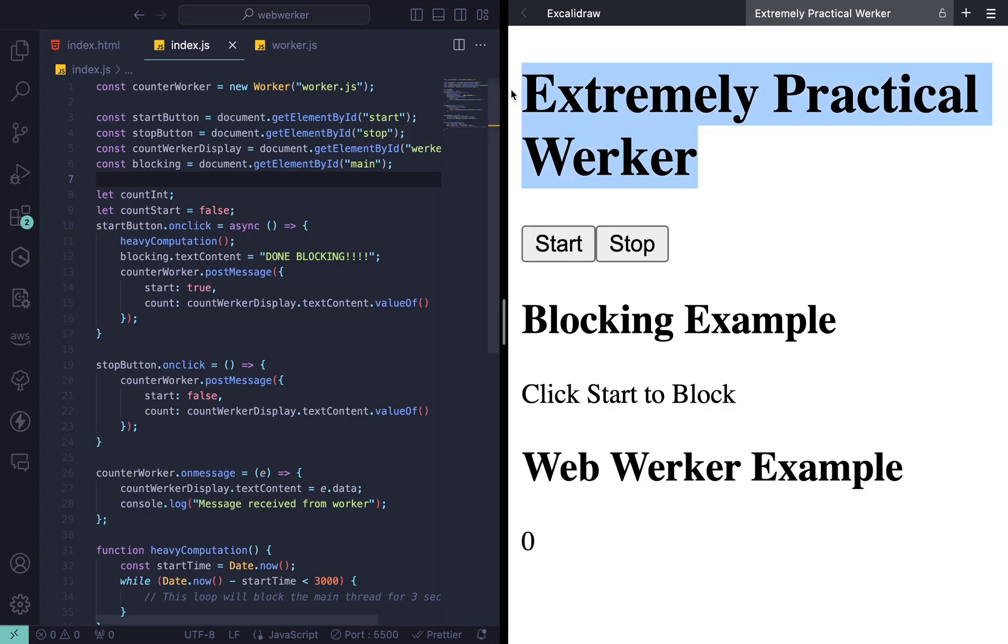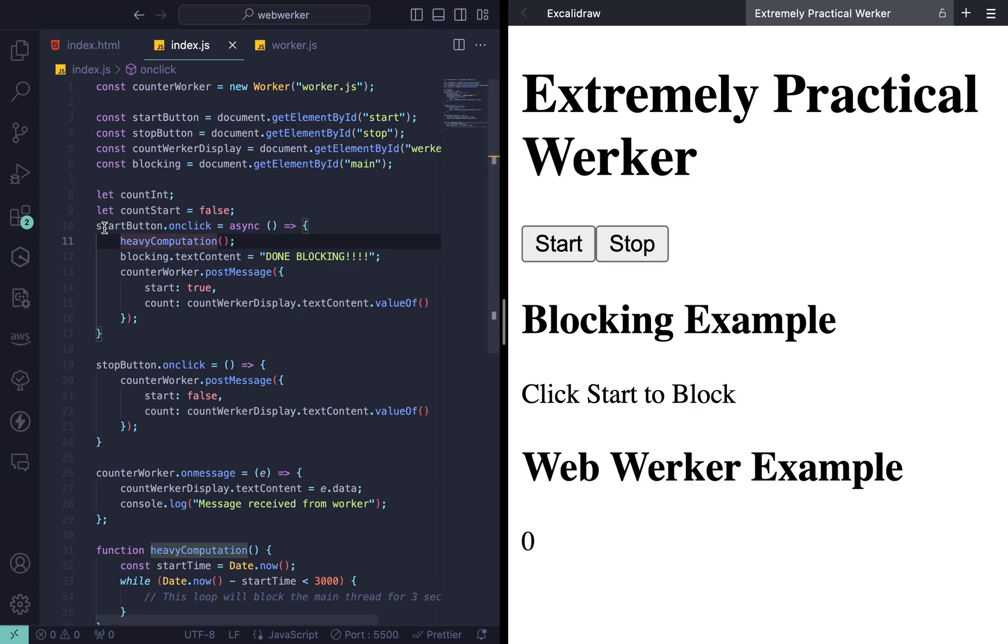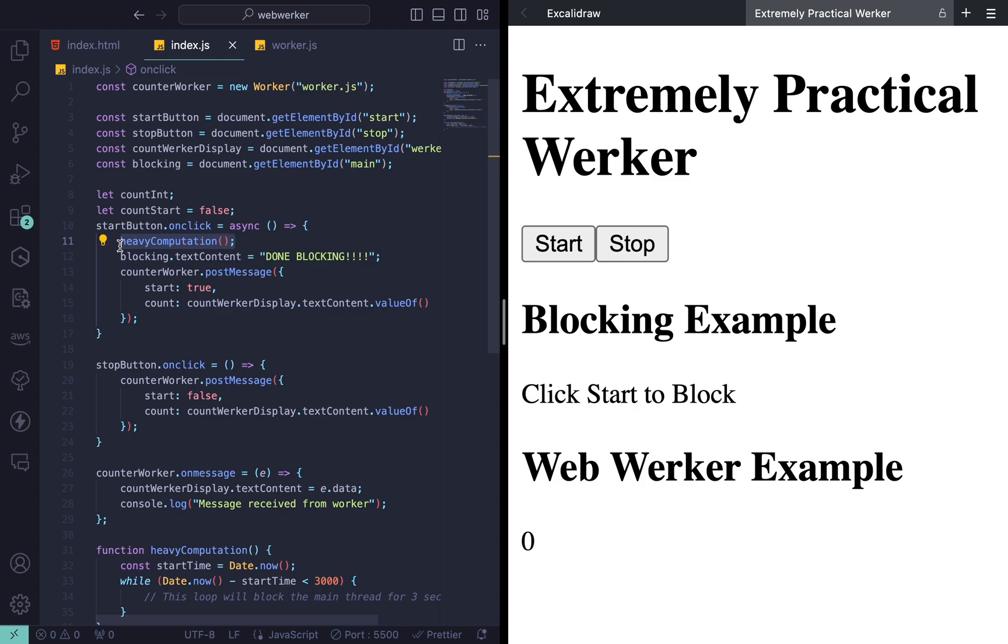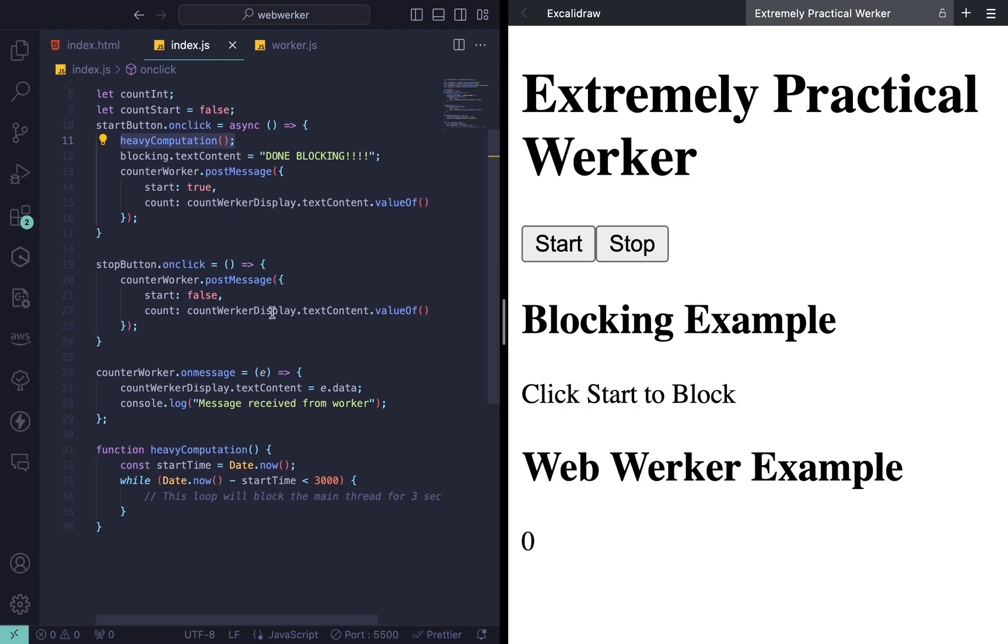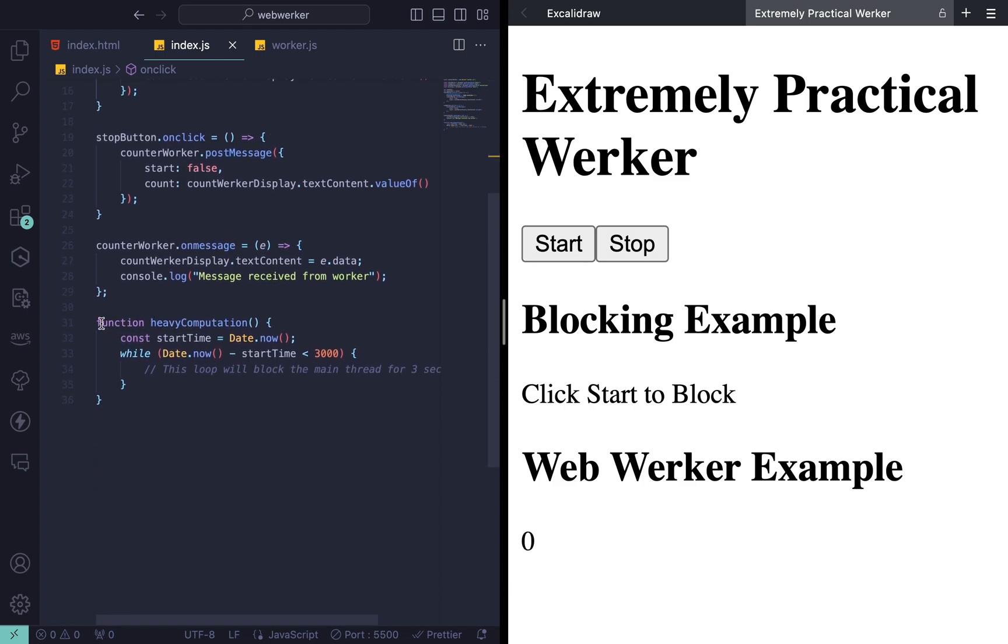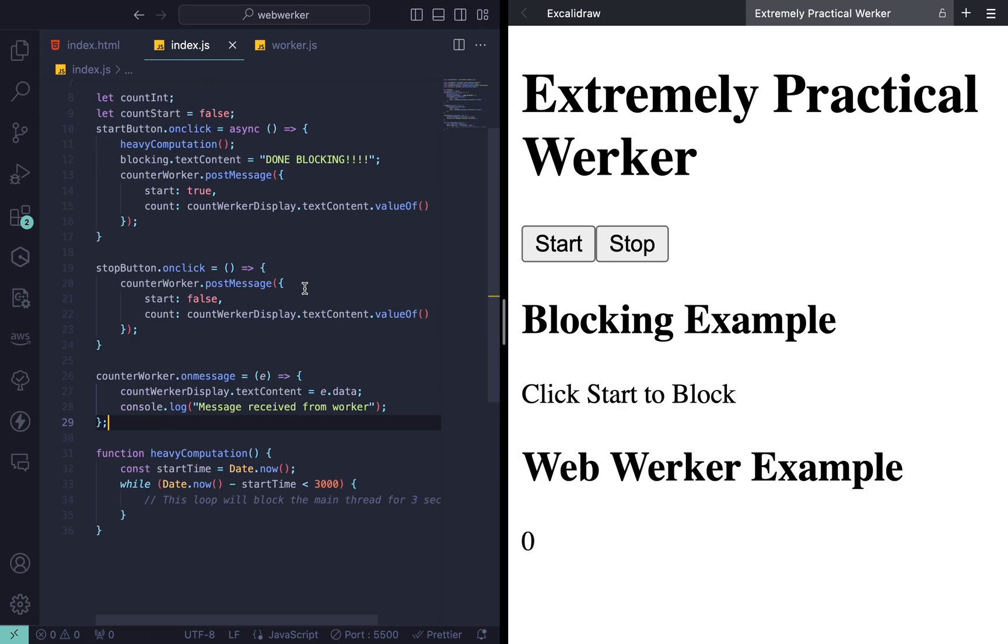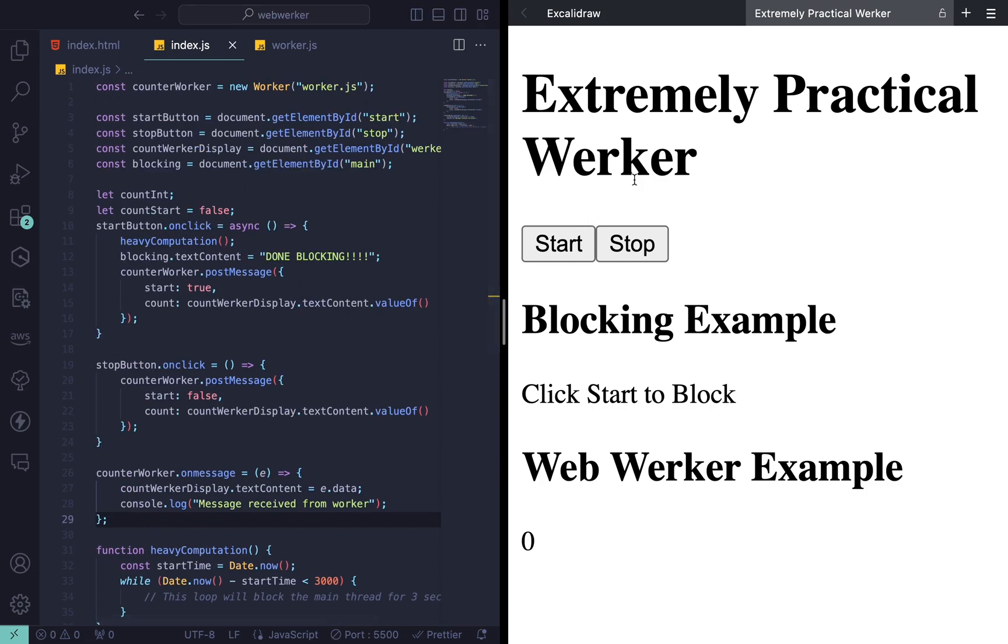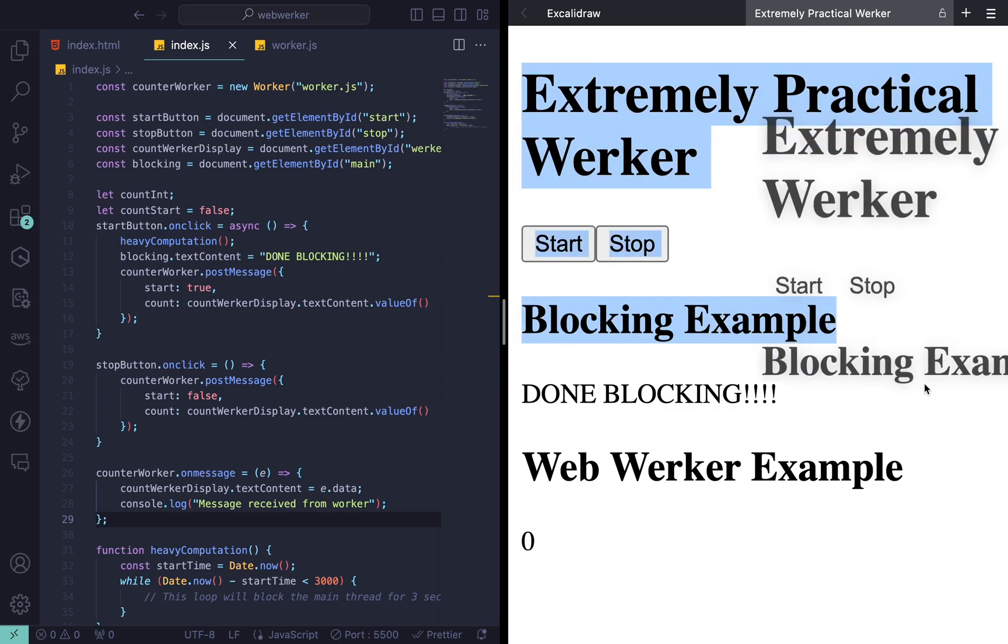Let's look at an extremely practical example, where when I click the start button, I perform this heavy computation and simulate blocking the main thread. This heavy computation is actually just me waiting for three seconds, but when we press the start button, we can see that our browser becomes unresponsive. We're unable to highlight anything.